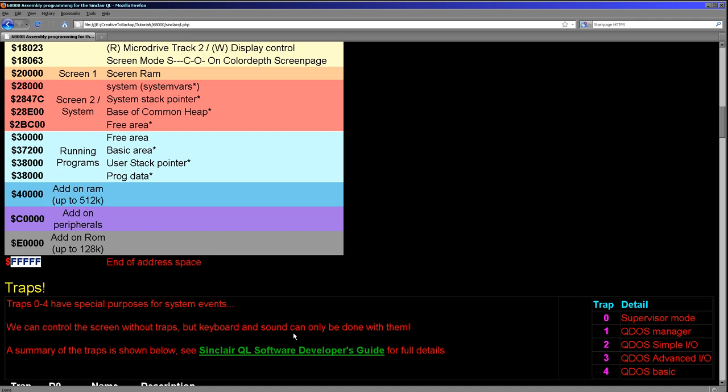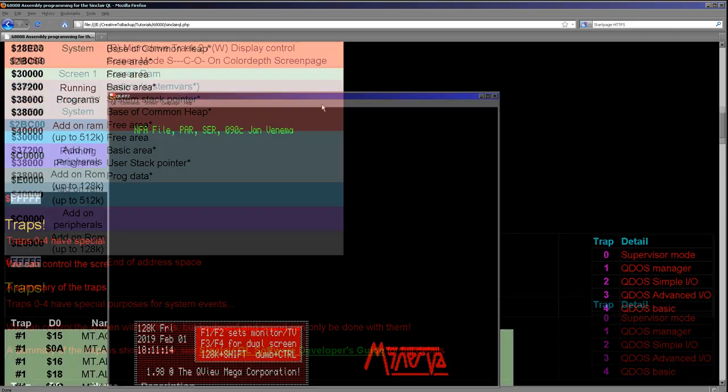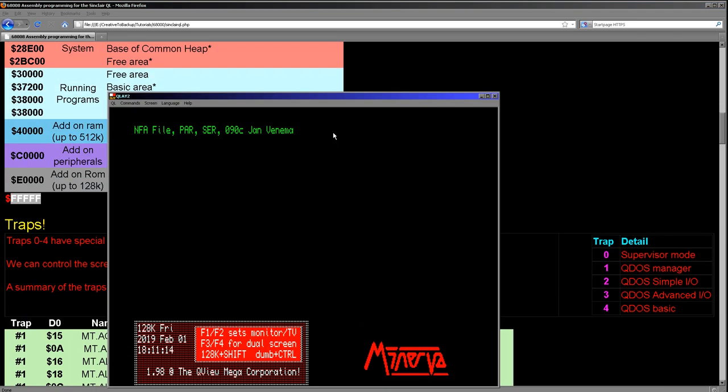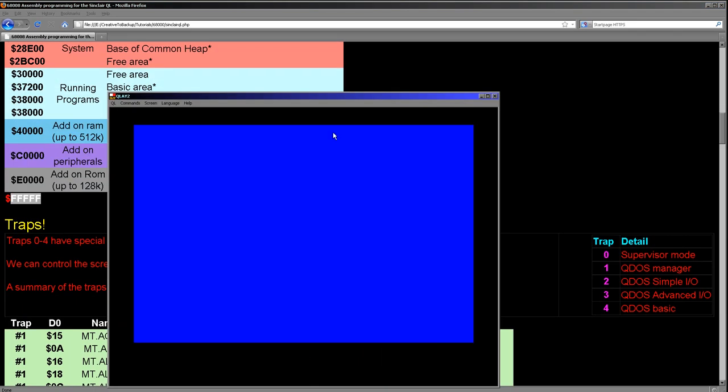All of the access to the operating system and the hardware and the extra hardware chips has to be done through traps. There are essentially five traps: trap zero which will turn the processor into supervisor mode, and we need to do that if we want to take over all of the memory and flush out the operating system. We've got QDOS manager here, simple I/O, advanced I/O, and BASIC, as in the BASIC operating system that you see there in the machine starts up. Because by default when the machine starts up, you'll see this mode here, and you can see here we have our standard BASIC kind of thing.